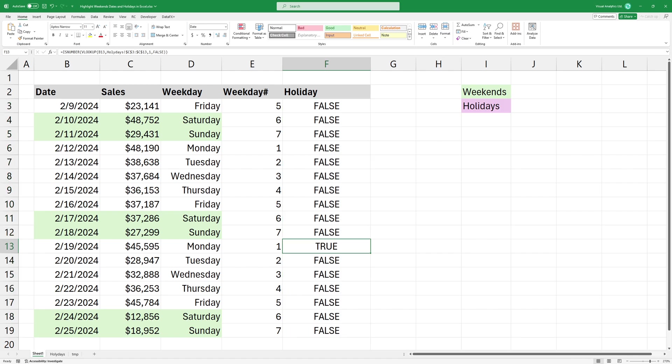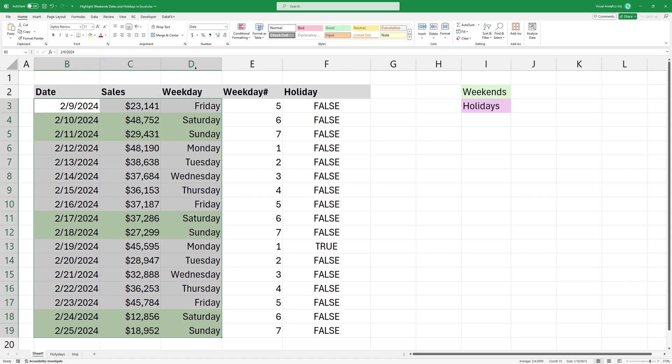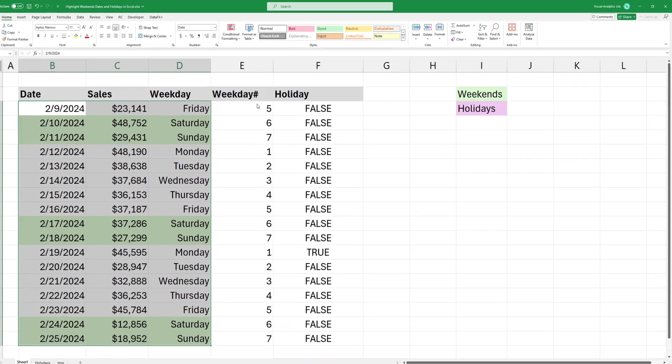Now, create a new conditional formatting rule and paste the formula to highlight all the records where the date is a holiday.